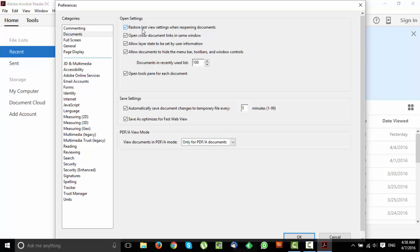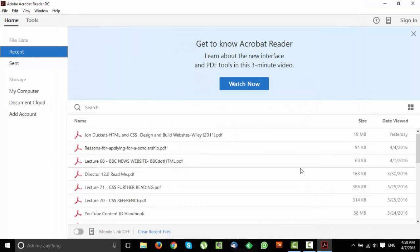So when you reopen the PDF file it will be at the exact same spot where you left it when you closed it the last time. Just click OK and that's it.